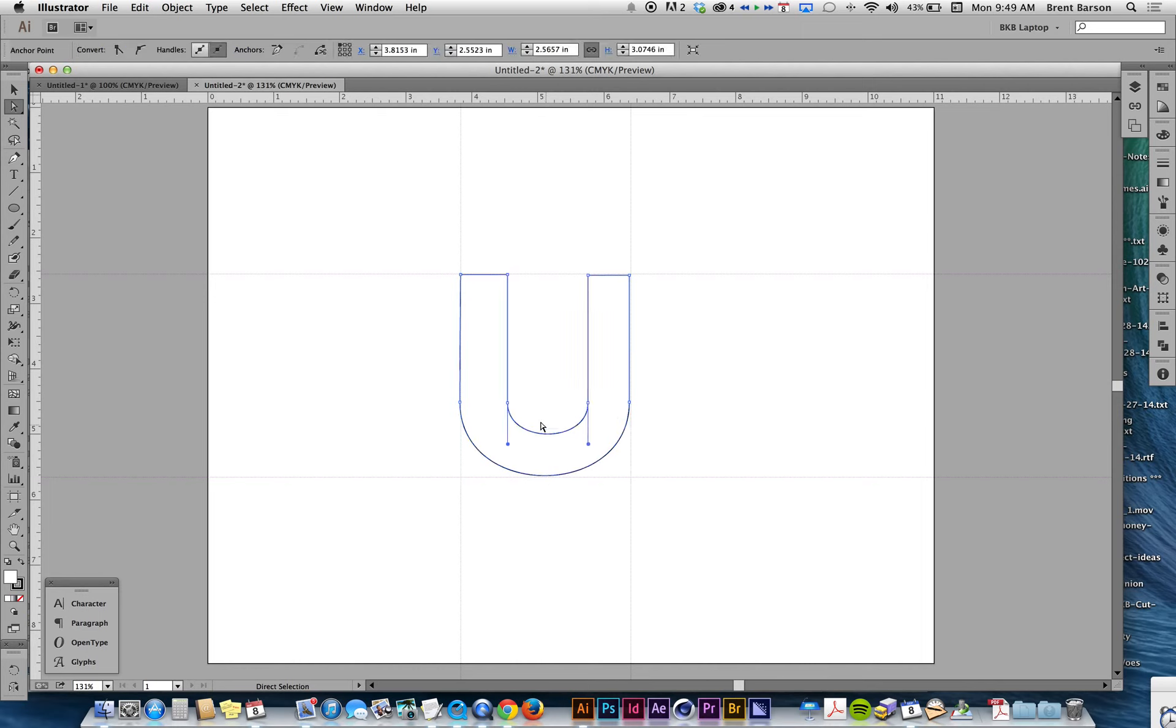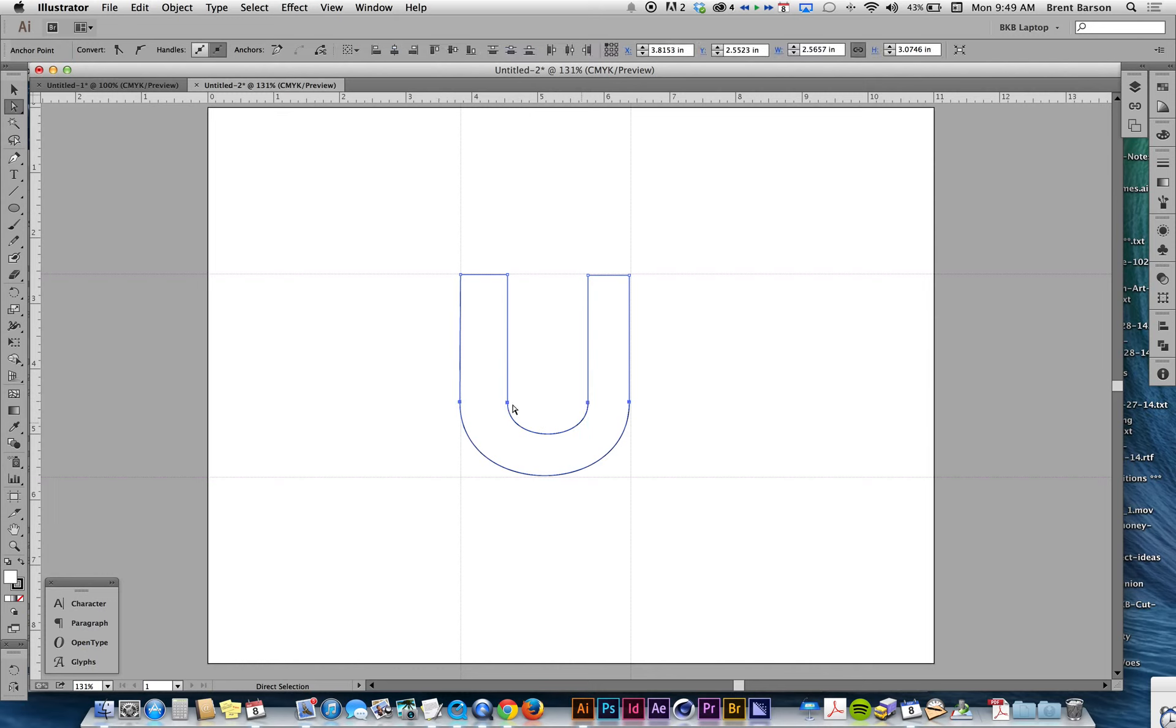What you might find is that you need to align, or you want to align, all these points right here. How do I align all these points? How about right here? How about Vertical Align Center? That's going to align all those points. And if you need to go in and further adjust your handles, you can.